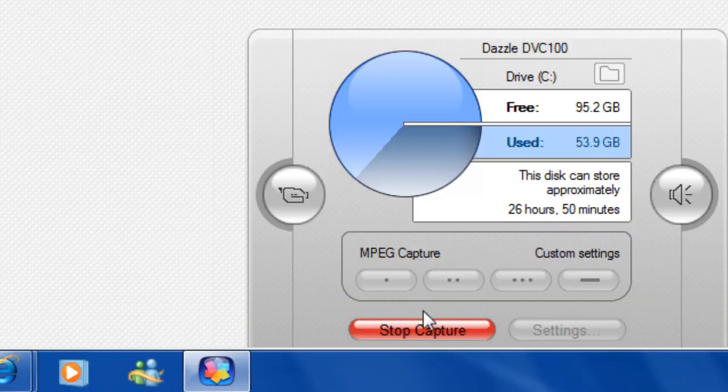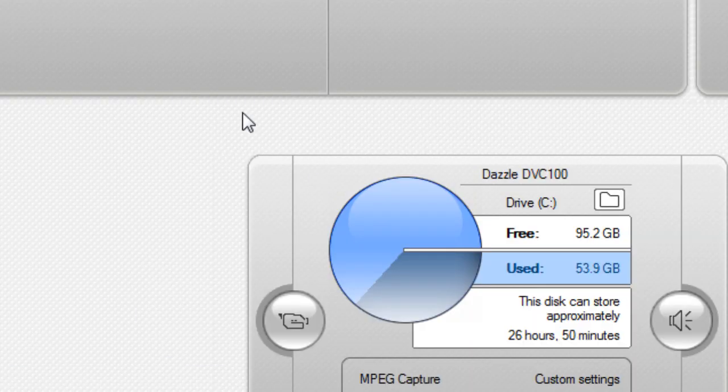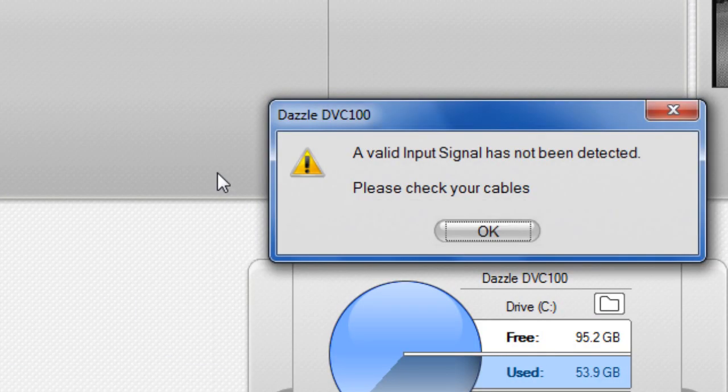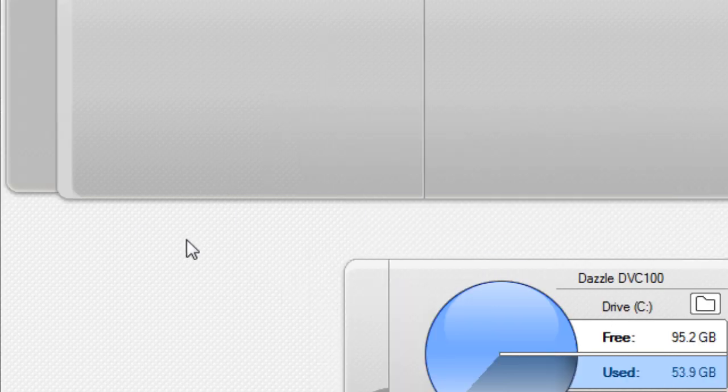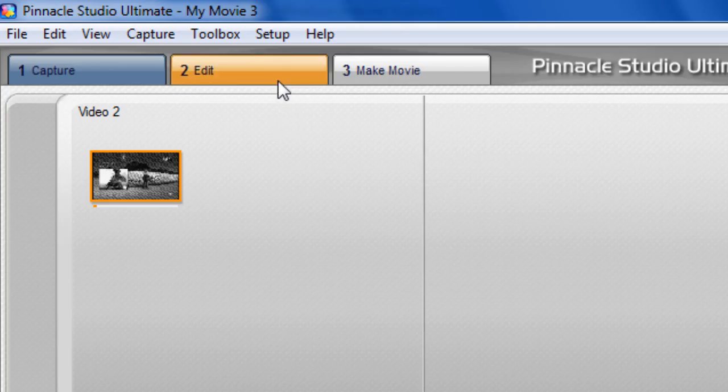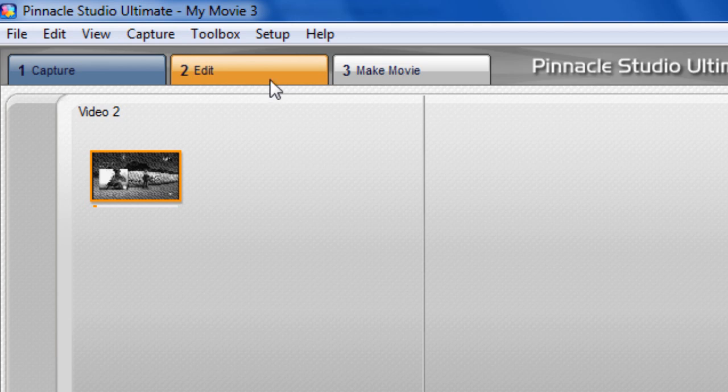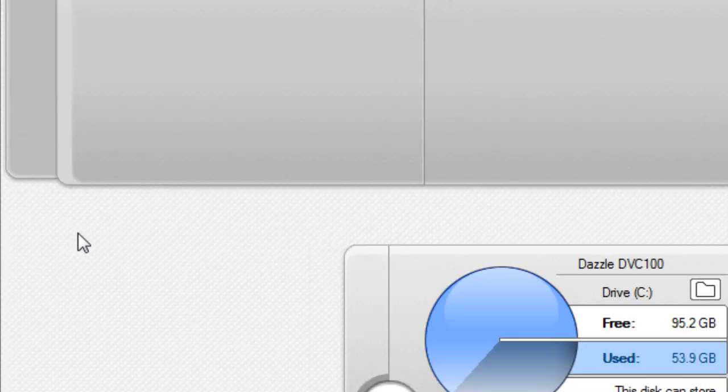Once that footage is done, you'd obviously stop your capture. That's basically how you do it. If you want AMCap demo, I'll give a link in the description. Pinnacle Studio's Ultimate, if you want that, just YouTube it. There's loads of videos on it.